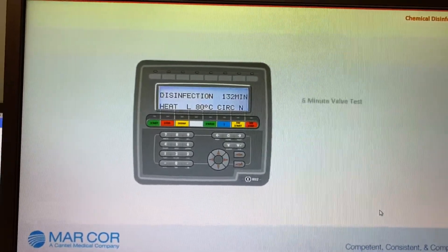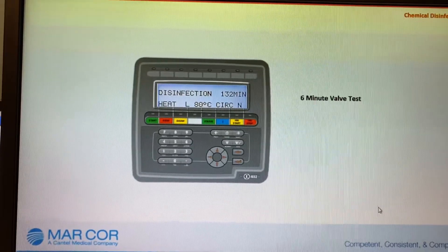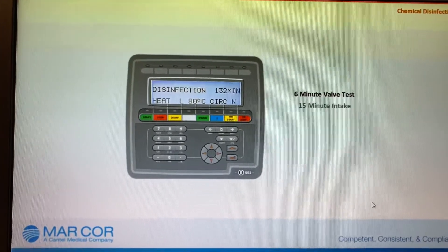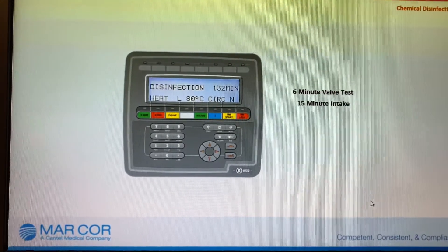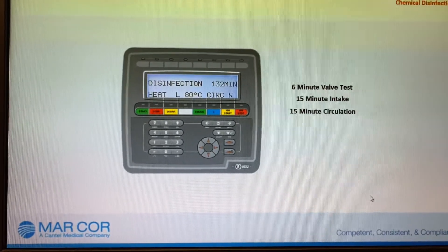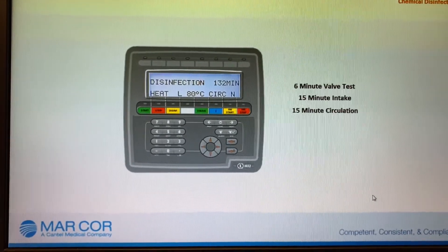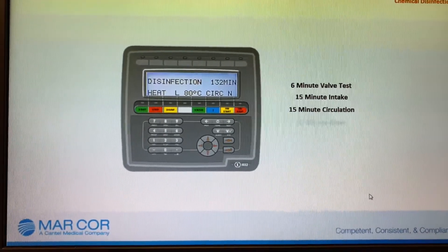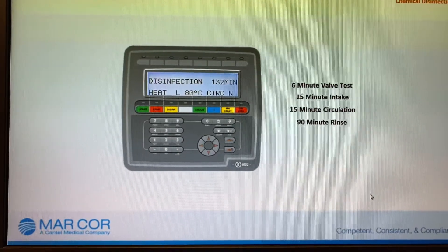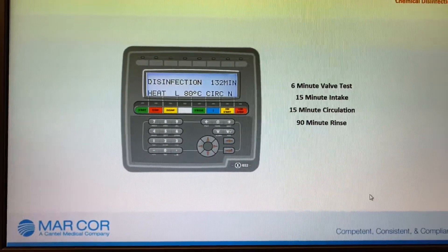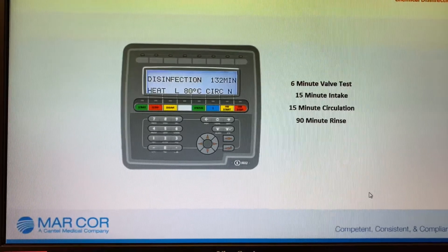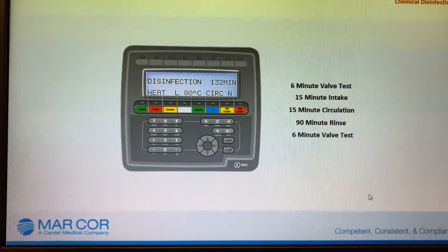The time for each phase of the disinfection process consists of a 6-minute valve test before chemical disinfection, a 15-minute disinfection intake, a 15-minute circulation of the chemical disinfectant, followed by a 90-minute rinse, and then concludes the total 132-minute disinfection process with a final 6-minute valve test.